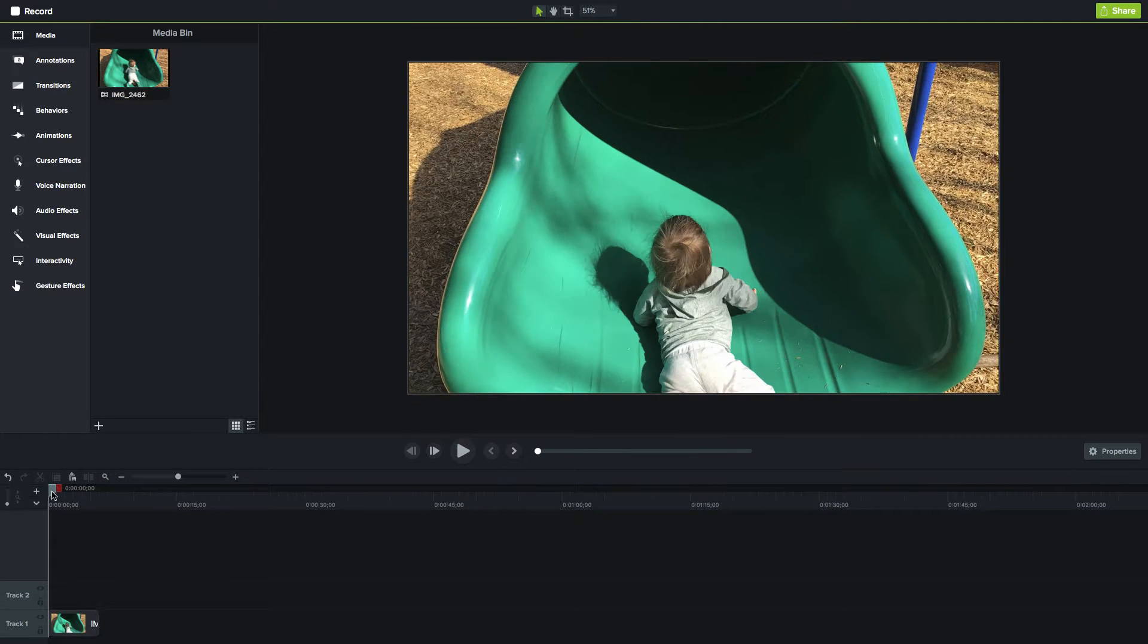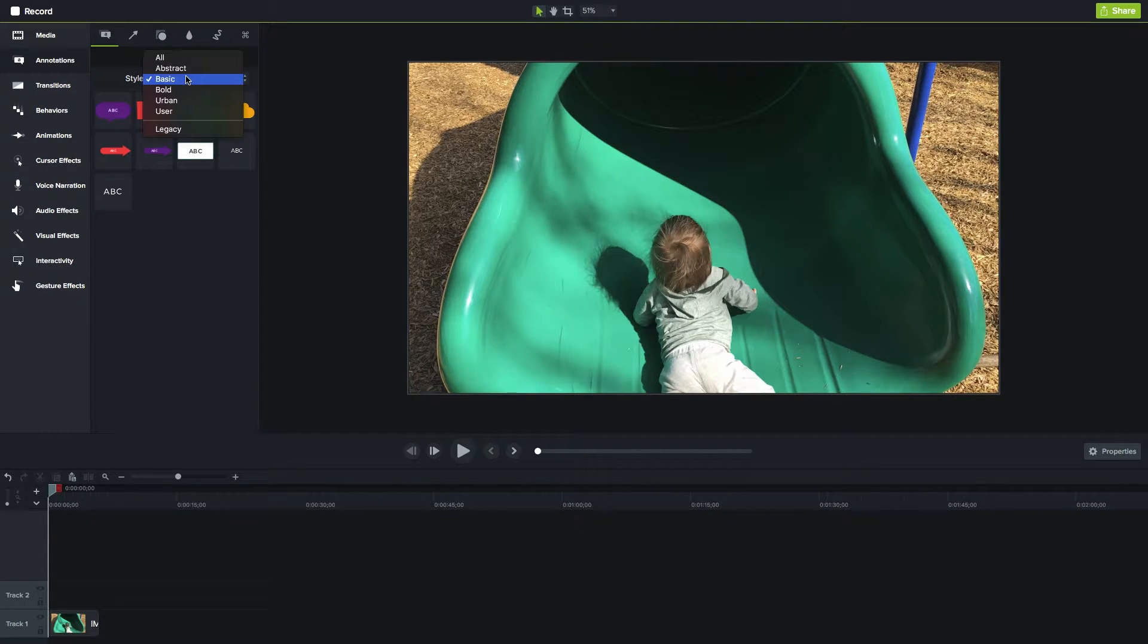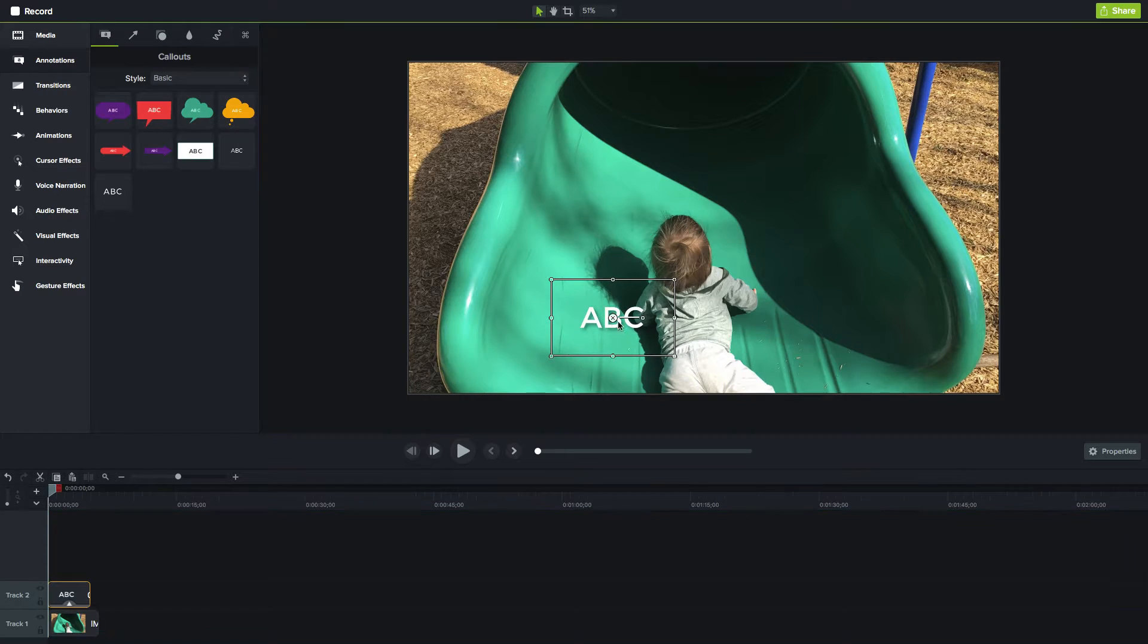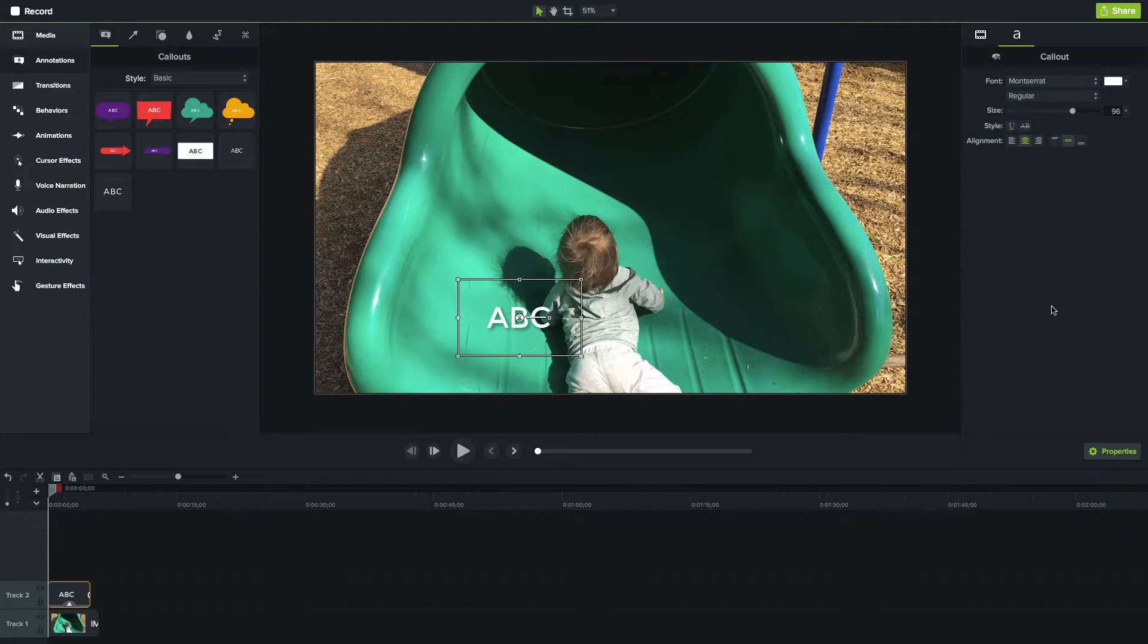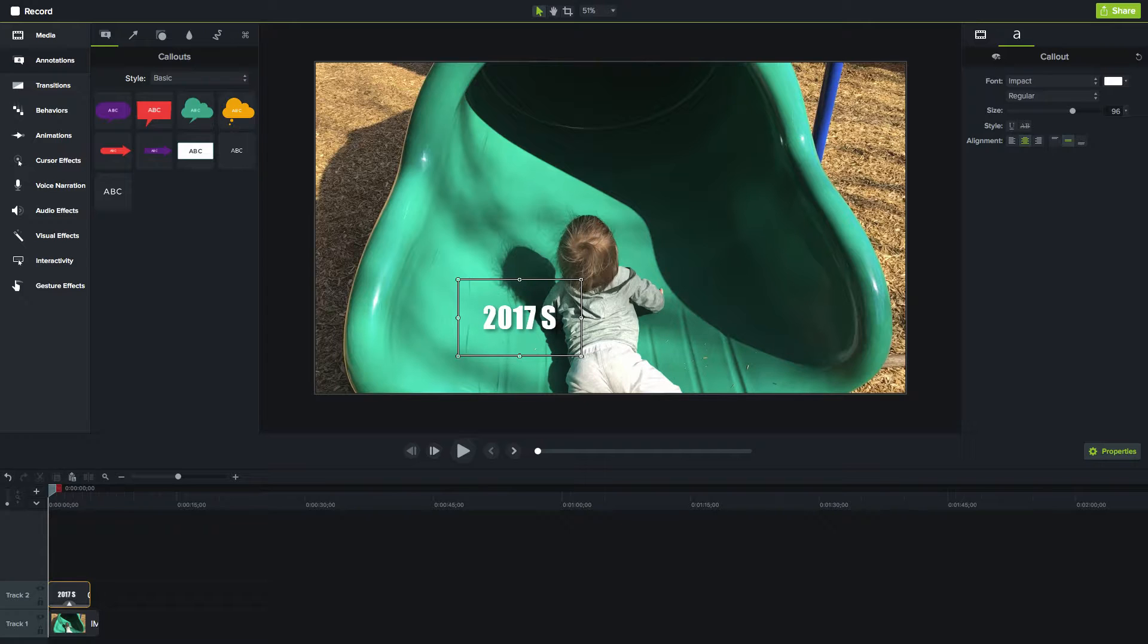There's a couple other things we can do here. Let's say we wanted to add some text onto this. I'm going to go into annotations, into basics. I'll grab the text box and put on some kind of typical web font, which happens to be Impact. I'm just going to say '2017 so far.'